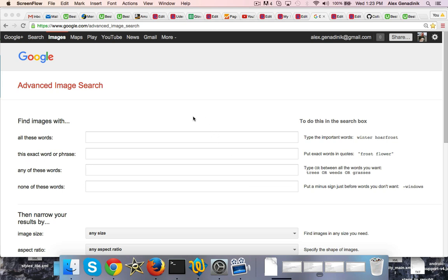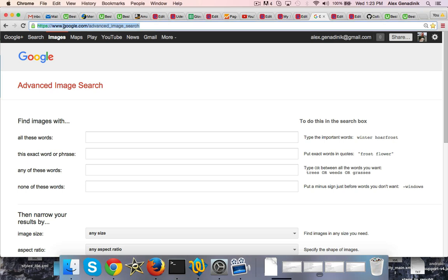There's been some cases of people getting sued. So what I want to show you is Advanced Image Search from Google. You literally go to google.com/advanced_image_search. I'll have this link in the description of this video.